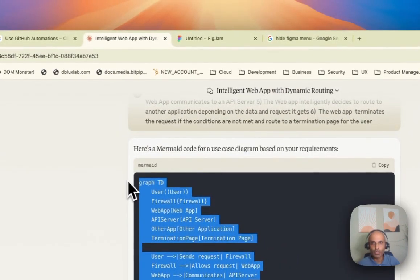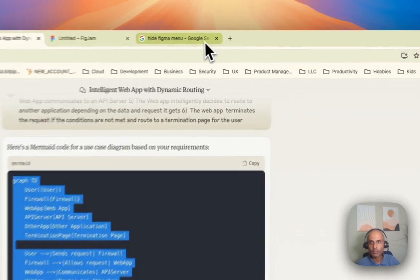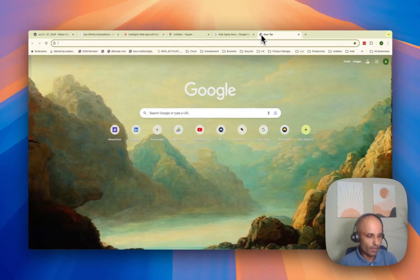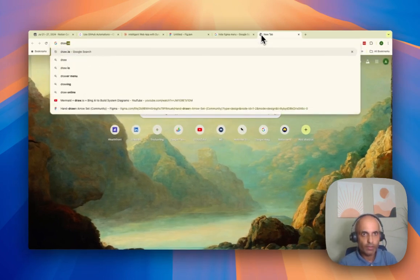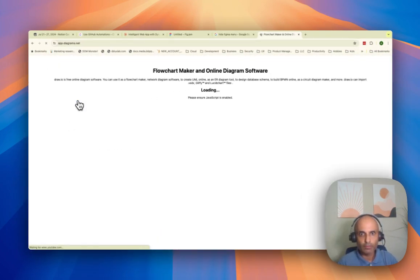And I'll go to draw.io. So let's see if I can get draw.io. Okay, there you go, draw.io.